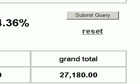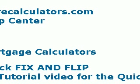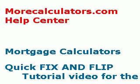So that is the Simple Interest Calculator at morecalculators.com. If you have questions for us or would like to leave a comment, please visit us at morecalculators.com and then click on the morecalculators.com help center, which is located on our homepage. Thank you very much and have a great day. We'll see you next time.